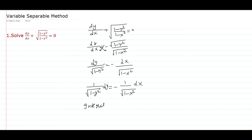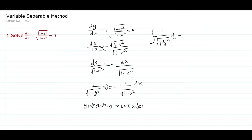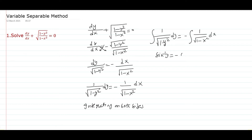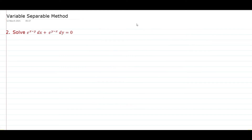Integrating on both sides: integral of 1 by root of (1 minus y square) dy is equal to minus integral of 1 by root of (1 minus x square) dx. That gives sine inverse y equal to minus sine inverse x plus c. Bringing sine inverse x to the left side, it becomes sine inverse x plus sine inverse y equal to c.